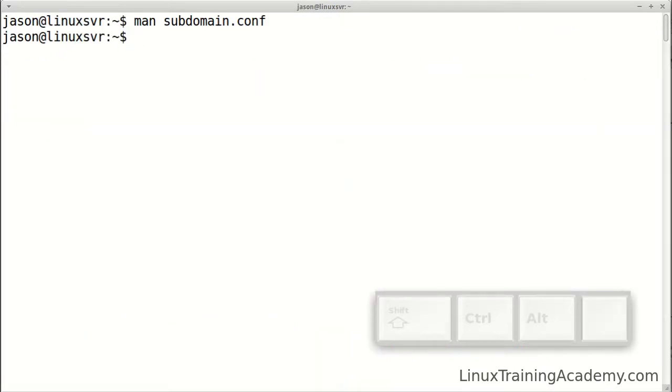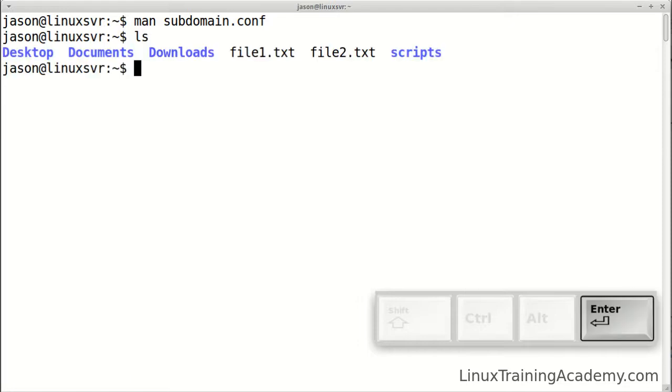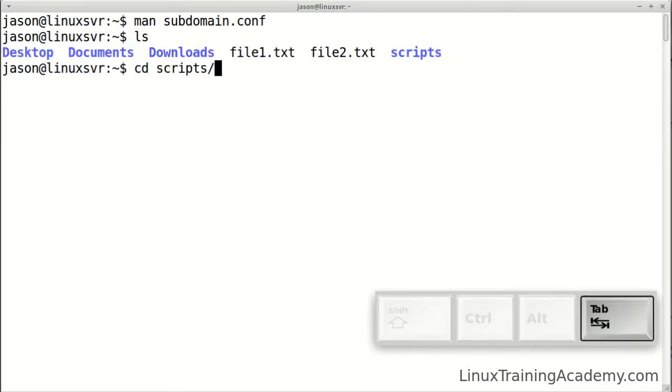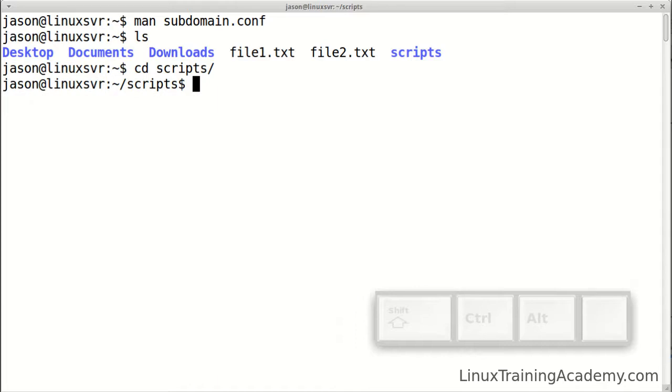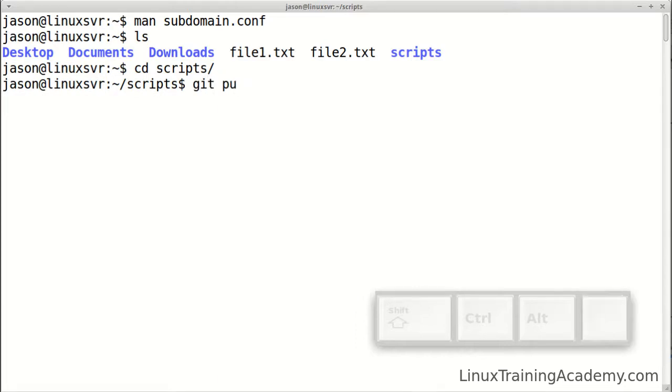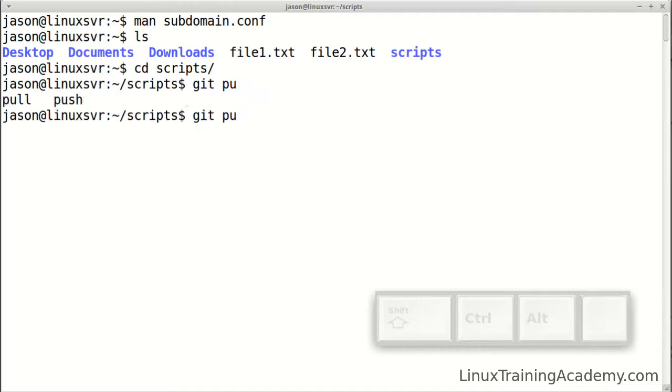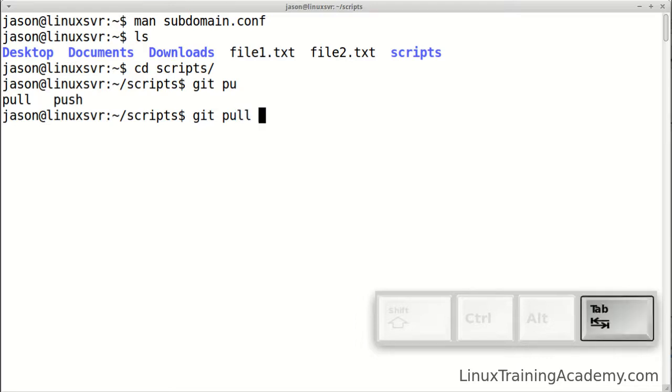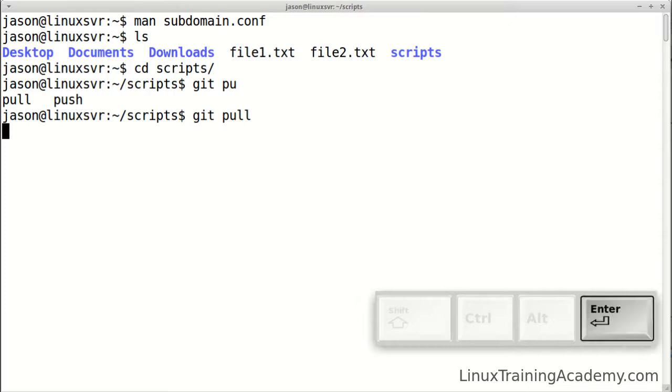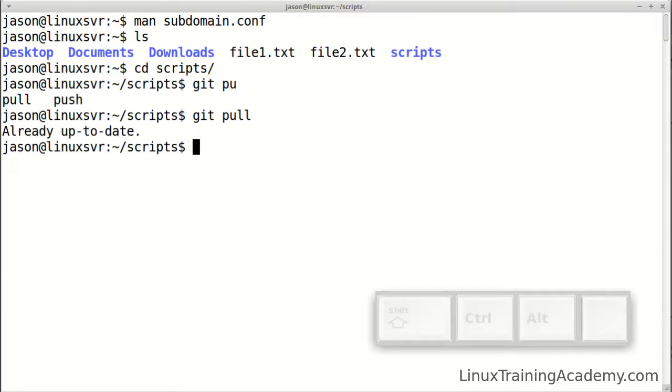Here's an example of git. I have the git command installed and I have a git repo in this directory. I'm going to type git space pu and hit tab, and then you can see that the possible arguments to git are pull and push in this situation. We'll run git pull, hit tab and enter.